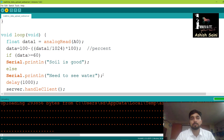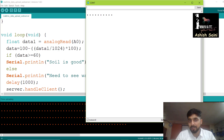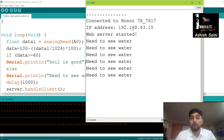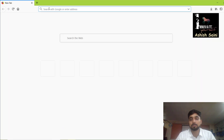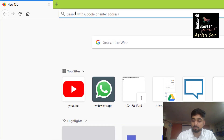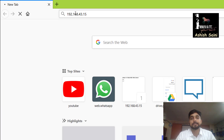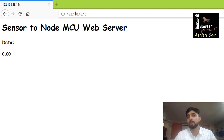Open the serial monitor — it will try to connect your NodeMCU to Wi-Fi, and once connected, it will display an IP address like 192.168.x.x. Open a new browser, type in that IP address, and press Enter to see the web server page.